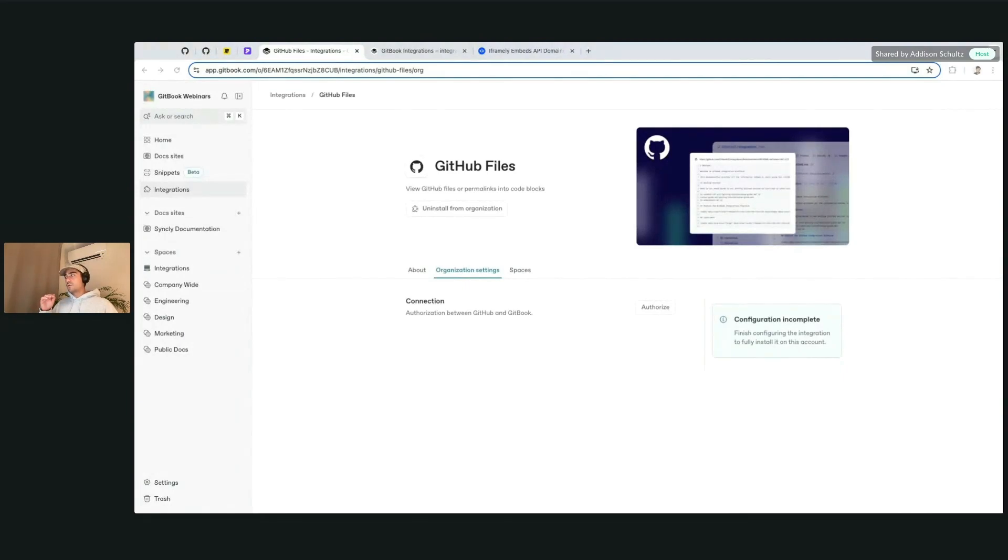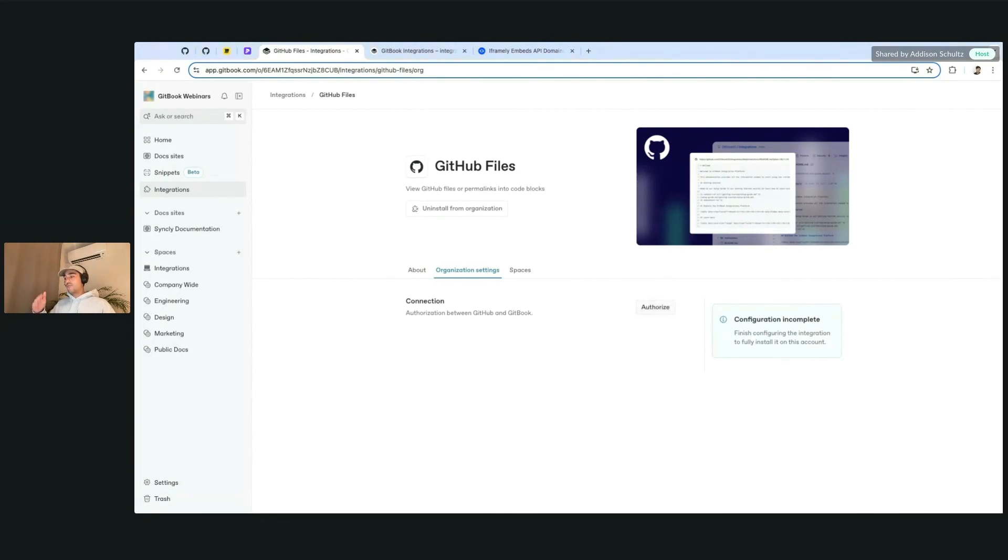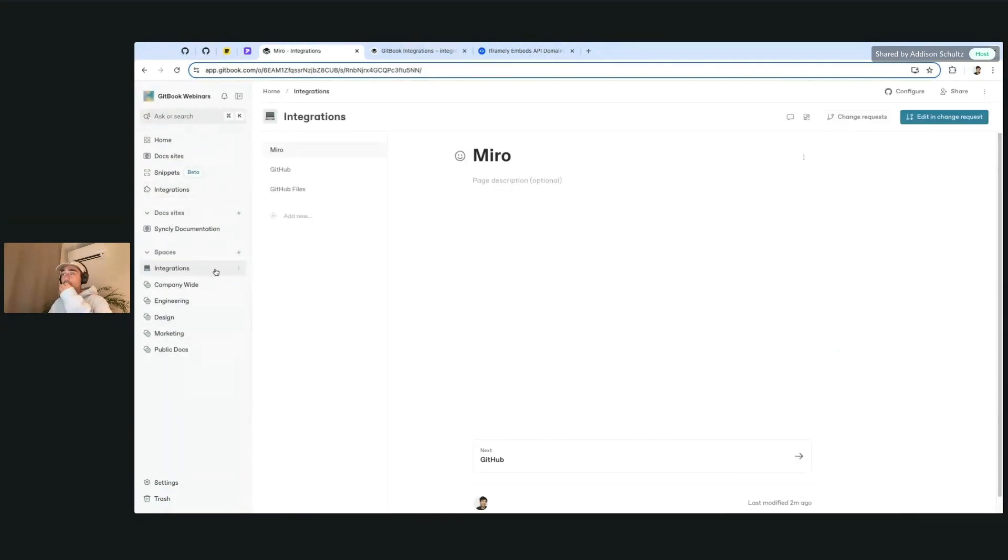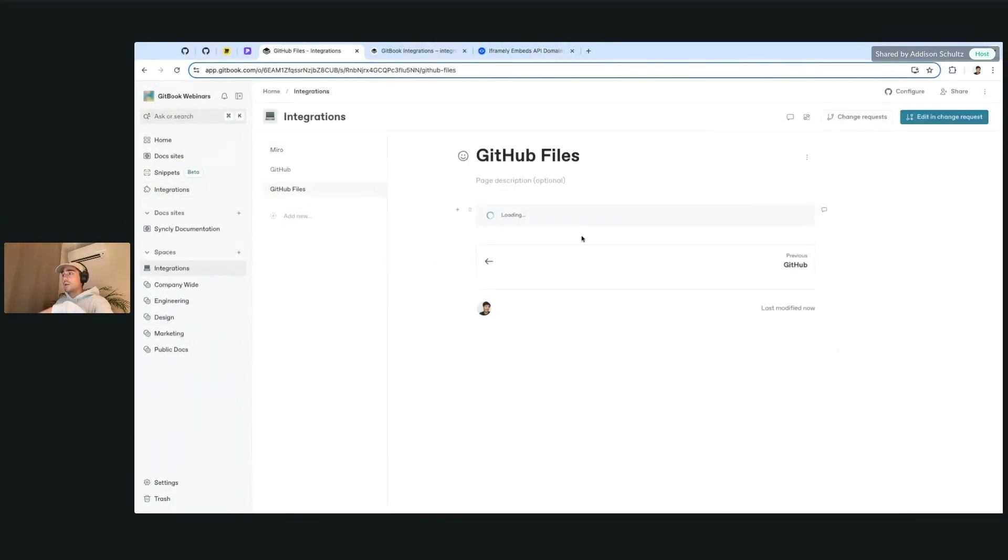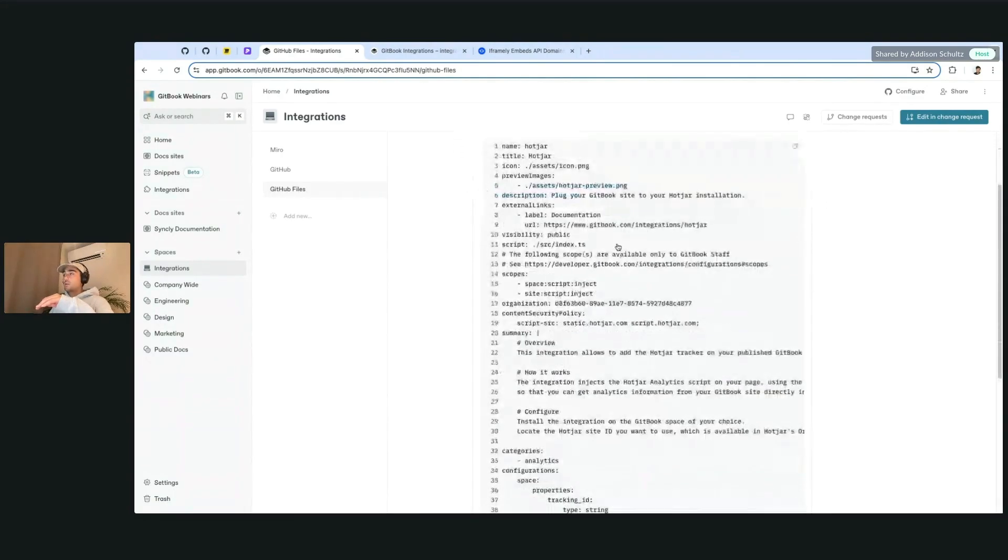What I want to mention is because this is going to unfurl GitHub files that might be a part of a private organization or a private repository, this will require the person who's adding the integration to sign in because the files will be unfurled and displayed inside of the space as if it was that user. So just keep that in mind. You will need access to these files as well.